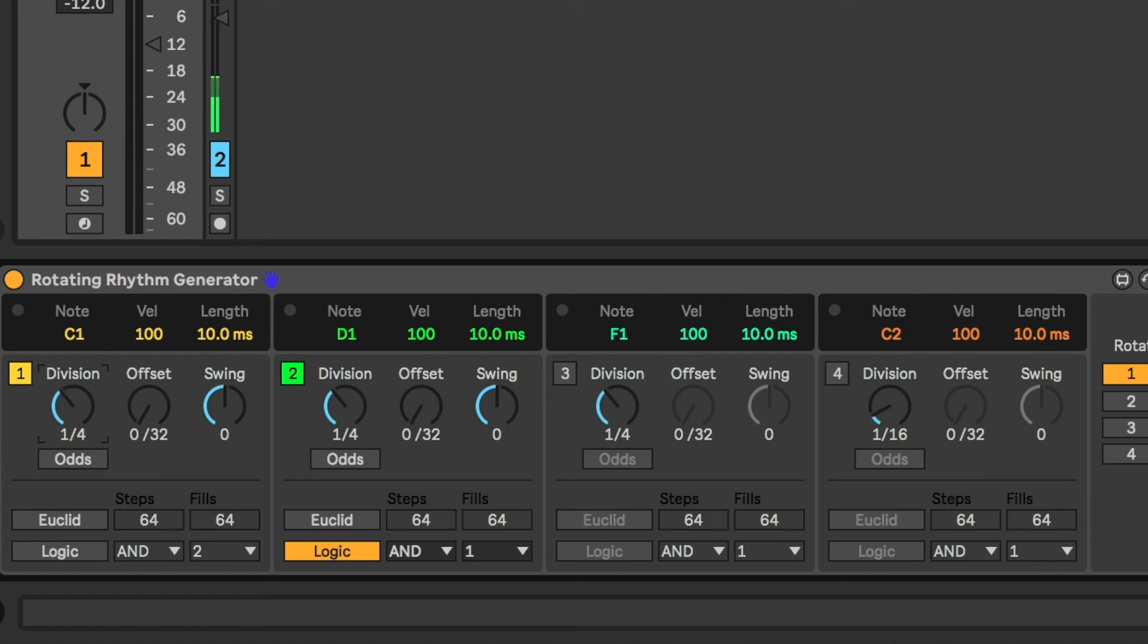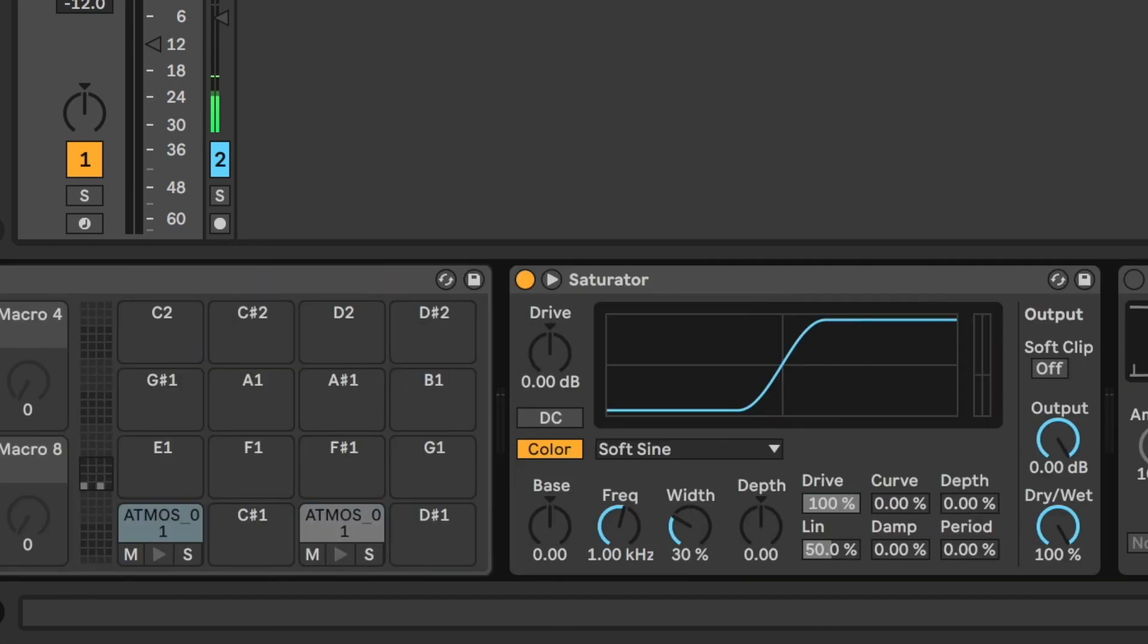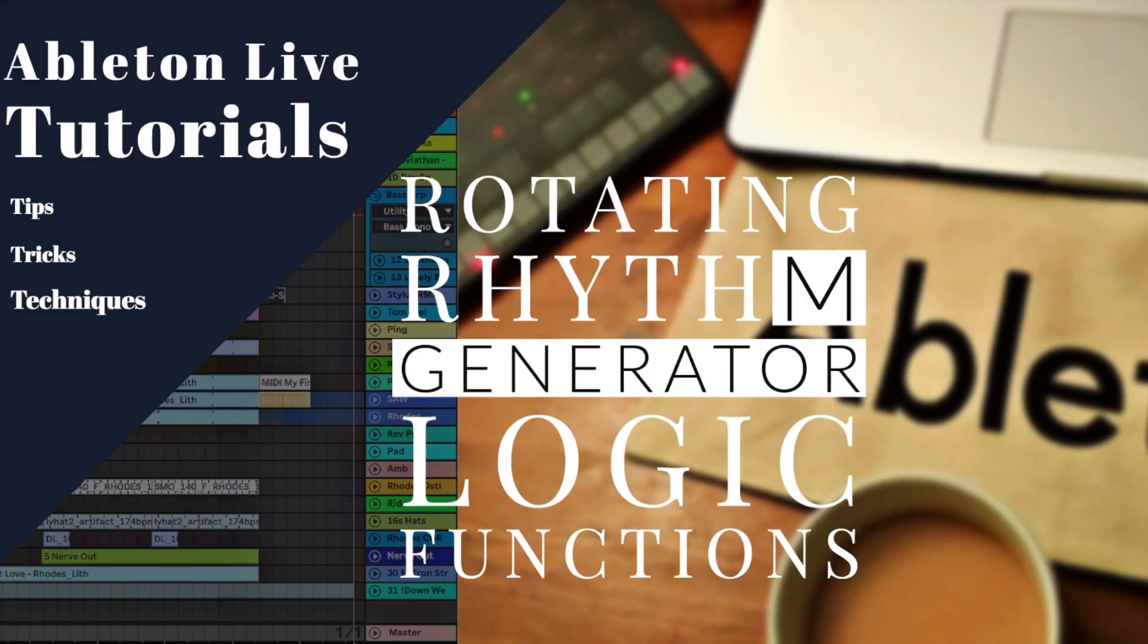If you're kind of like most people, you probably have a ton of samples sitting on your hard drive. You probably think, I'll never use these, ever. This is one of those moments when you can actually throw them in here, let the Rotating Rhythm Generator generate a kind of a pattern, and hear what kind of comes out. I hope you've enjoyed this video and this additional look at the logic functions. Bye for now.